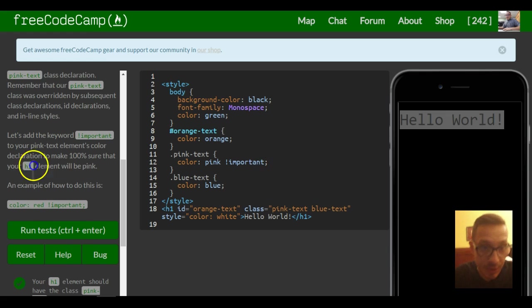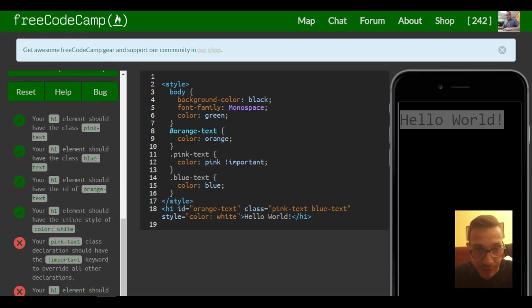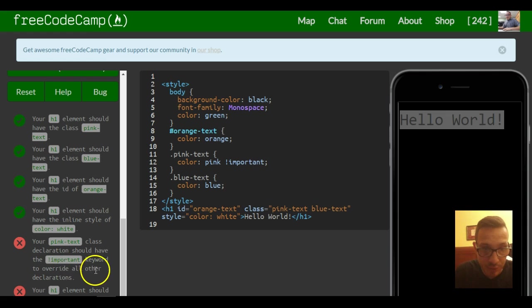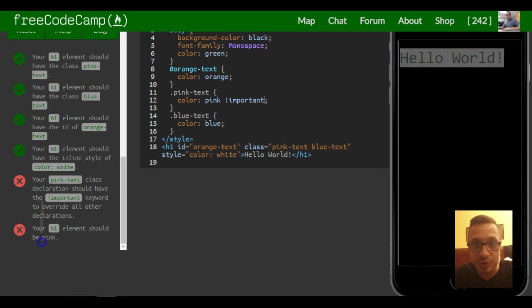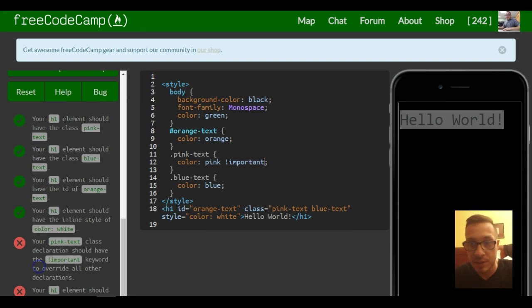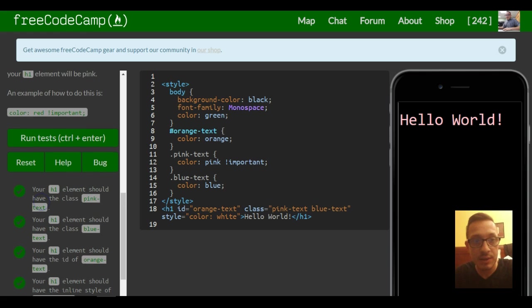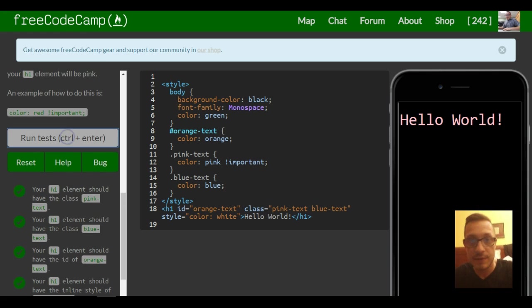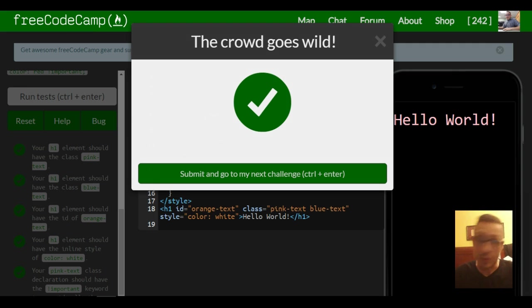So I think that's it for this lesson. Your pink text class declarations should have the important keyword to overwrite all their declarations, and your H1 element should be pink. So we're good for this lesson. The crowd goes wild.